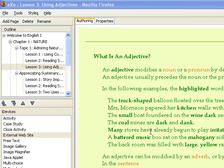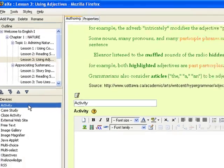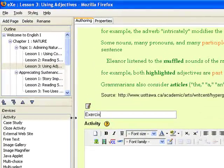As an exercise, you may ask the learner to describe a scenic spot using adjectives in sentences. We first click on activity, change the title to exercise, and then write the instruction.